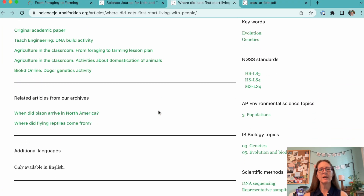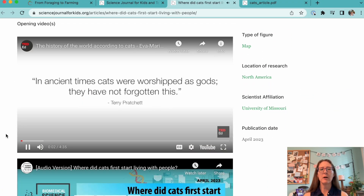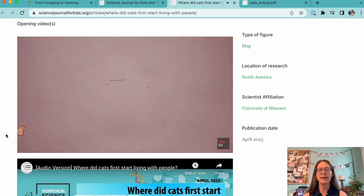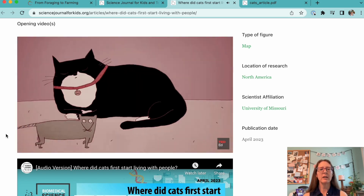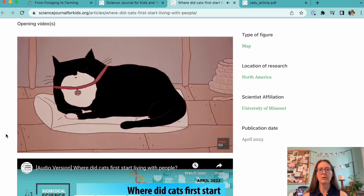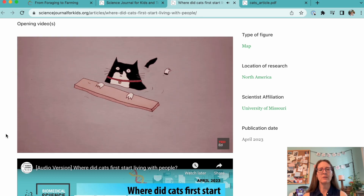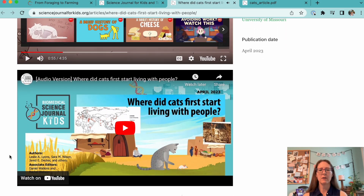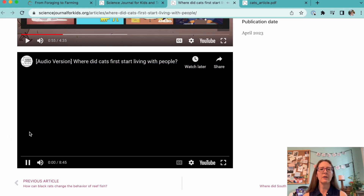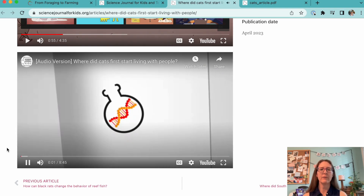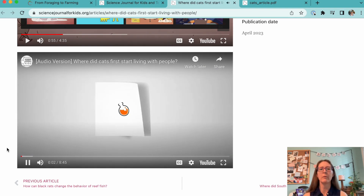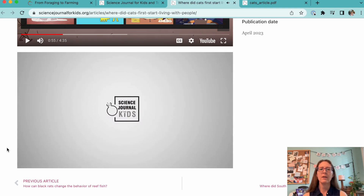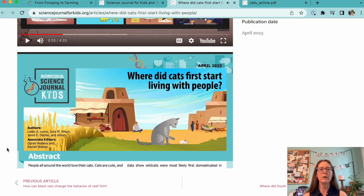Don't forget to take a look at our videos at the bottom of the article page when you're planning your class time. There's always a video meant to introduce the topic of the article to your students. For each adapted article, we also provide an audio version of the article being read for those students who might need some extra help with their reading skills. You can access our audio versions on the web page for each adapted article or on the Science Journal for Kids YouTube channel.